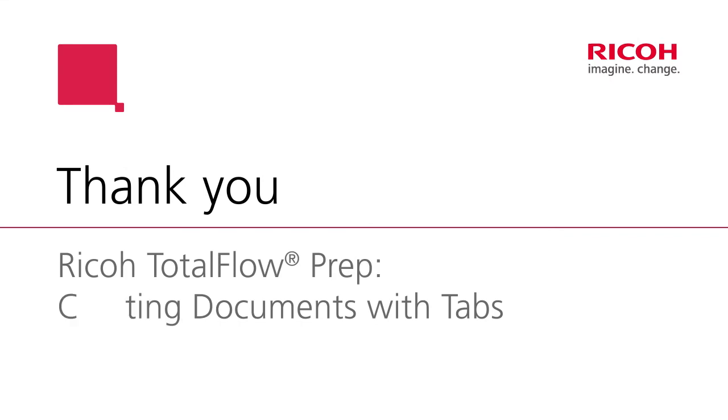So thanks for spending some time with me. This was an introduction to prep, and creating tab documents.